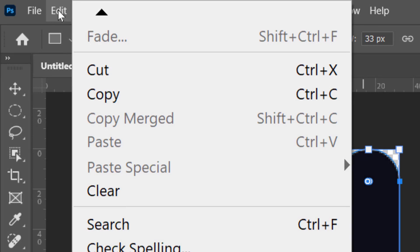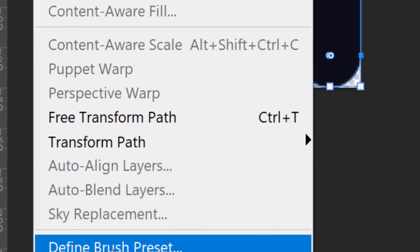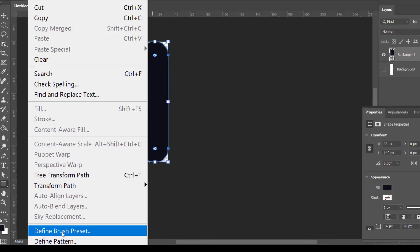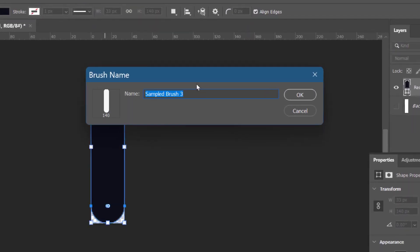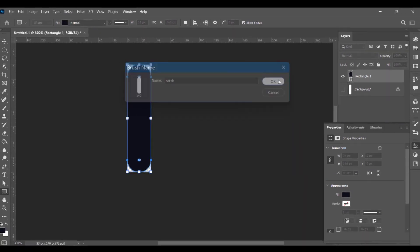Go to Edit, Define Brush Preset. We'll name it stitch and click on OK.